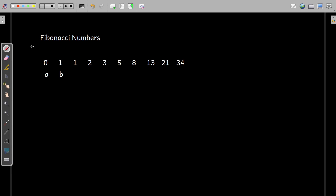In this video, we'll be focusing on writing a program for printing Fibonacci numbers. Consider that the user enters the value of n, that is 10, and the first 10 Fibonacci numbers must be printed. So, what are Fibonacci numbers?